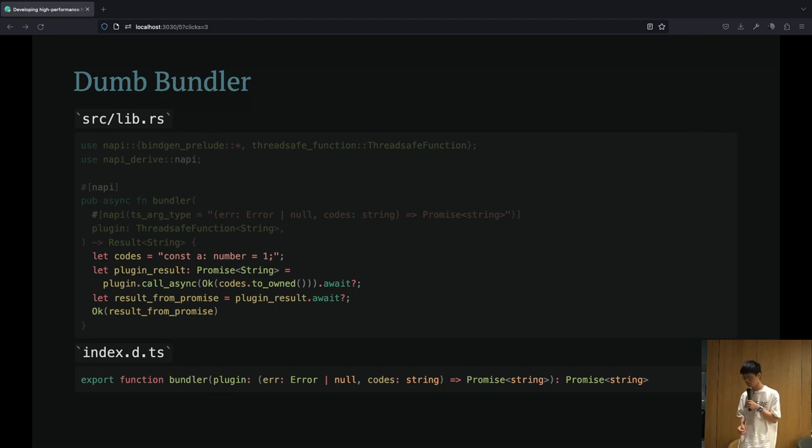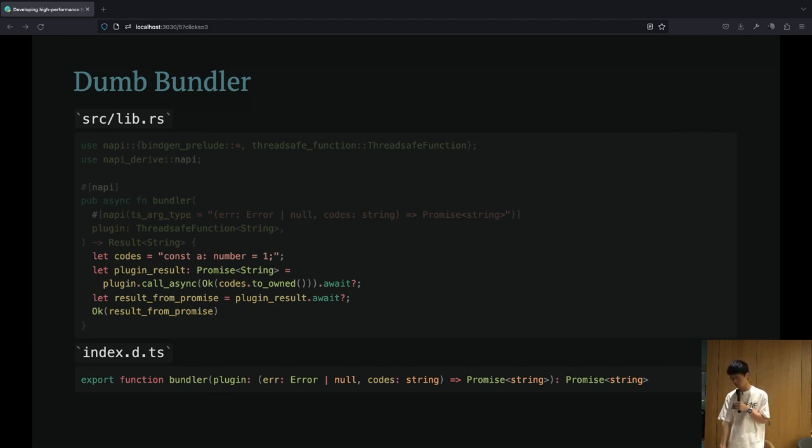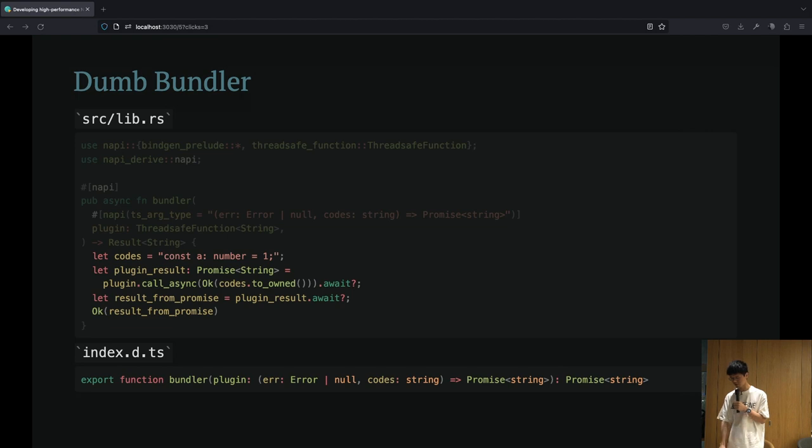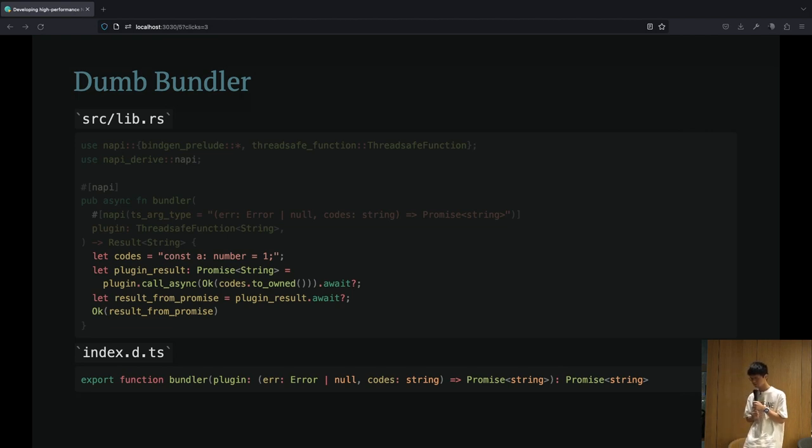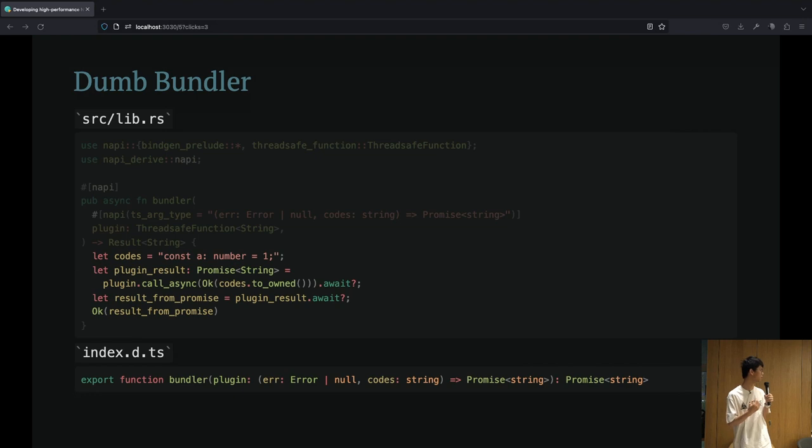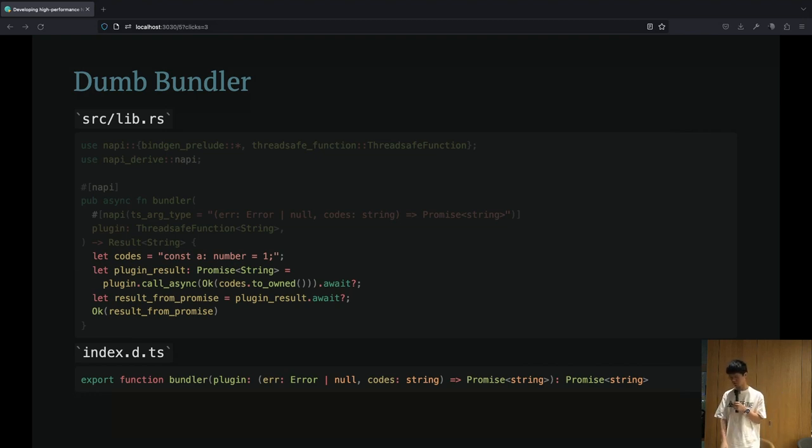Returning to the generated DTS files from NAPI-RS, we can see that the async function in Rust returns a promise value in JavaScript, which means you can also await the async function in JavaScript directly.